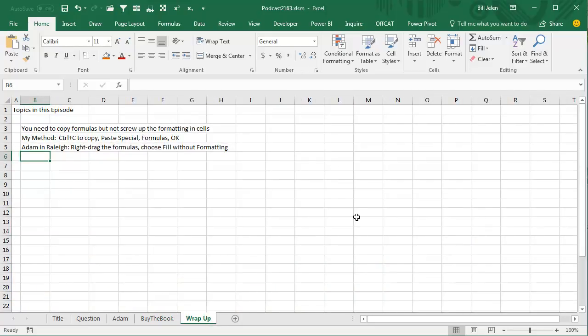You need to copy the formulas but not screw up the formatting in the cells. My method, Ctrl-C, Alt-E-S-F, Enter.